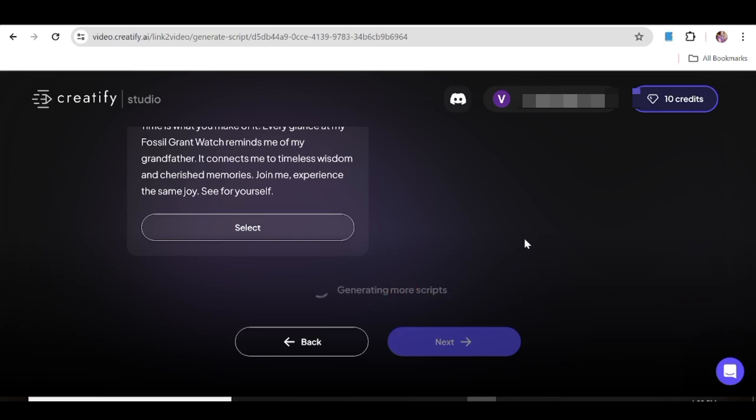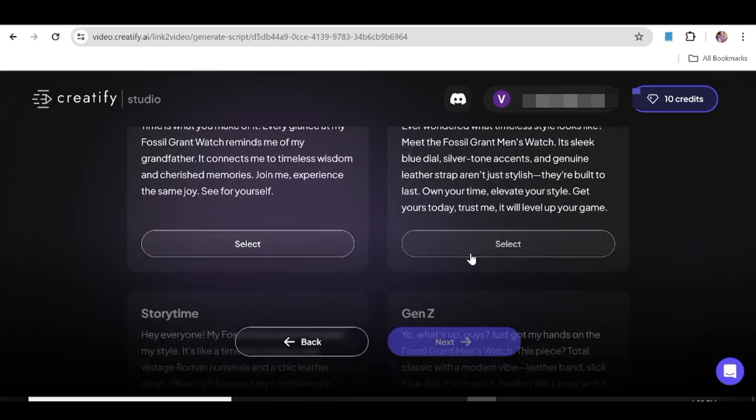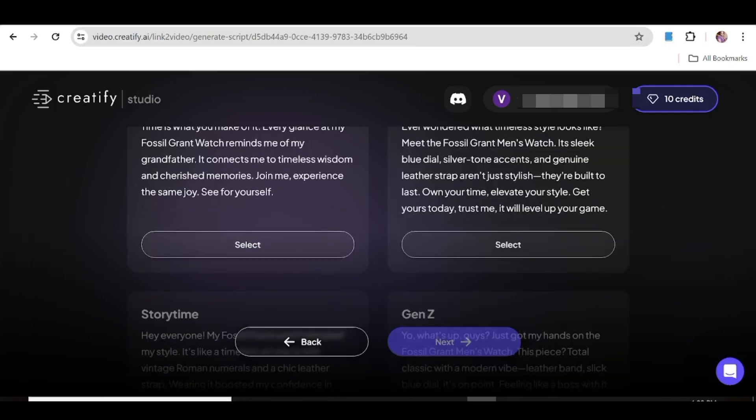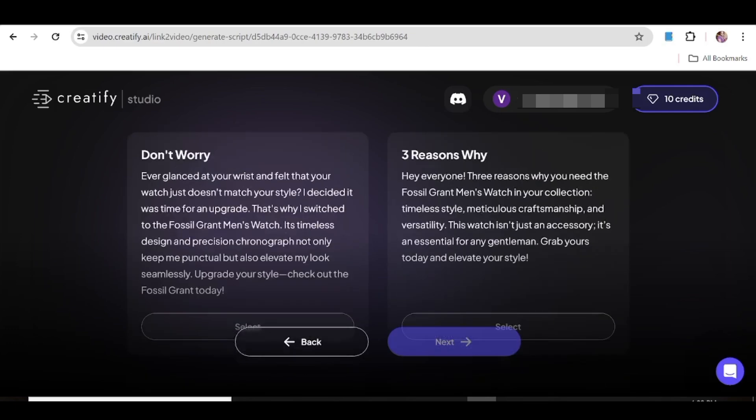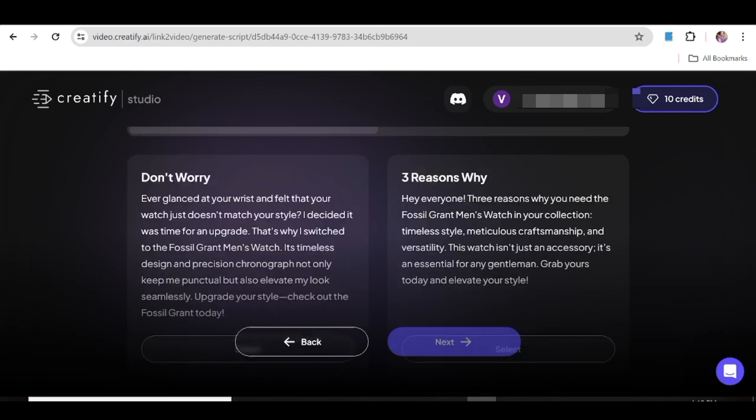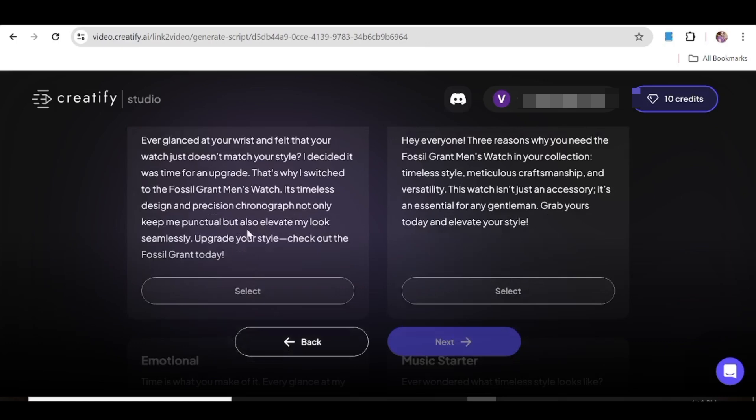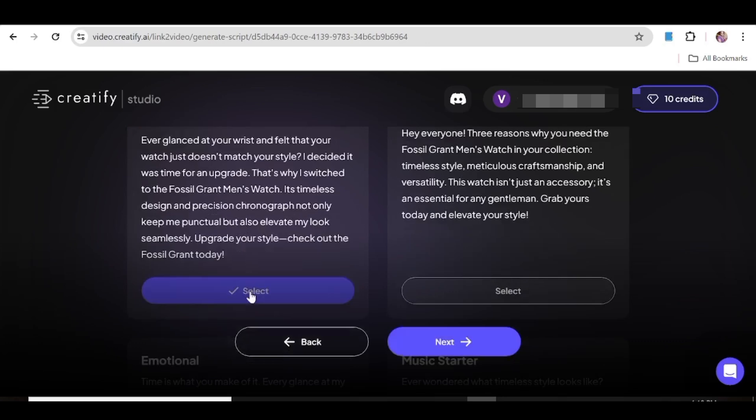So again, if you do not like any of the new scripts, you can always go ahead and regenerate more, so that is totally up to you. So if you found a script that you like, just go ahead and hit select, then hit next.